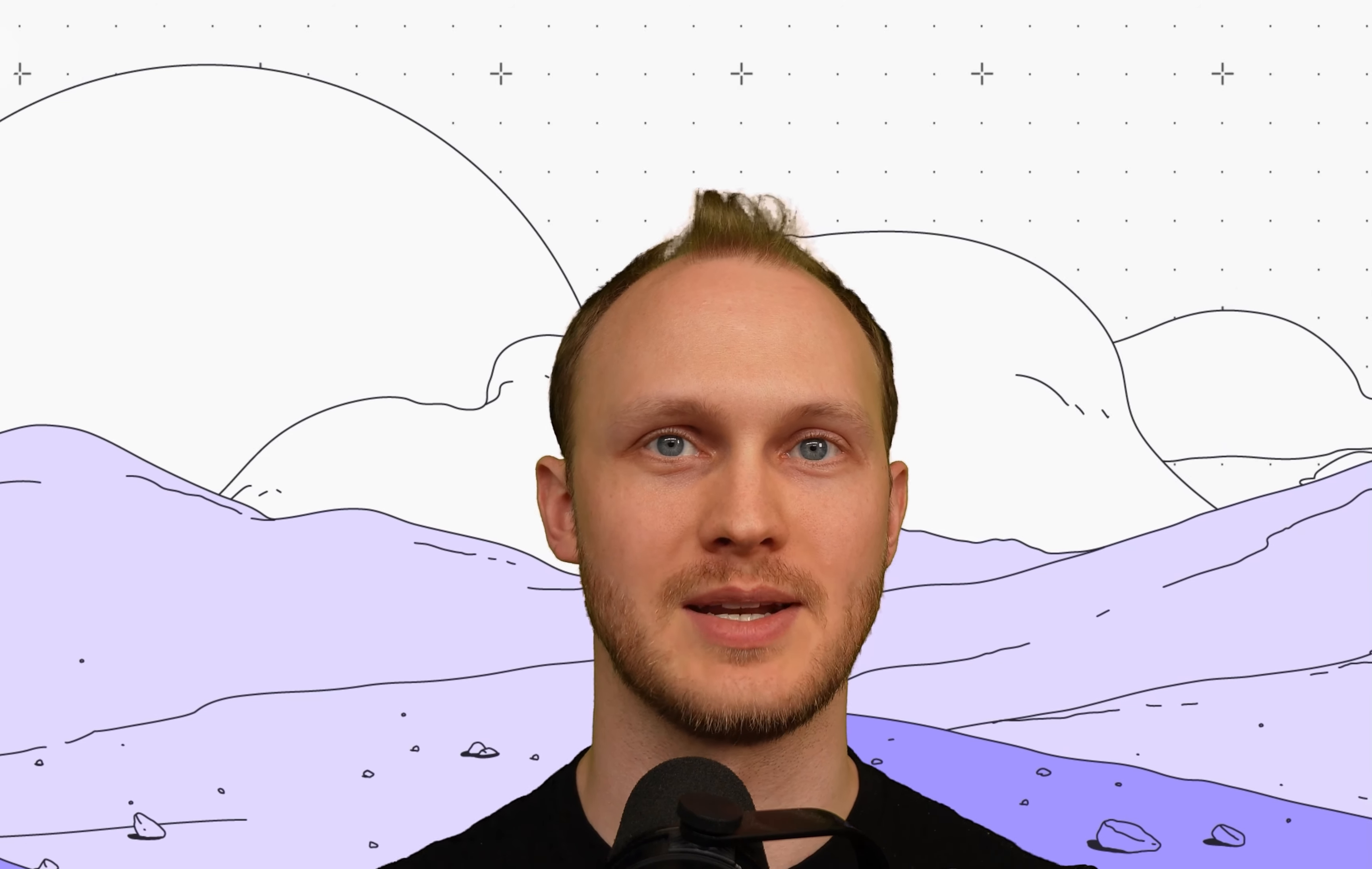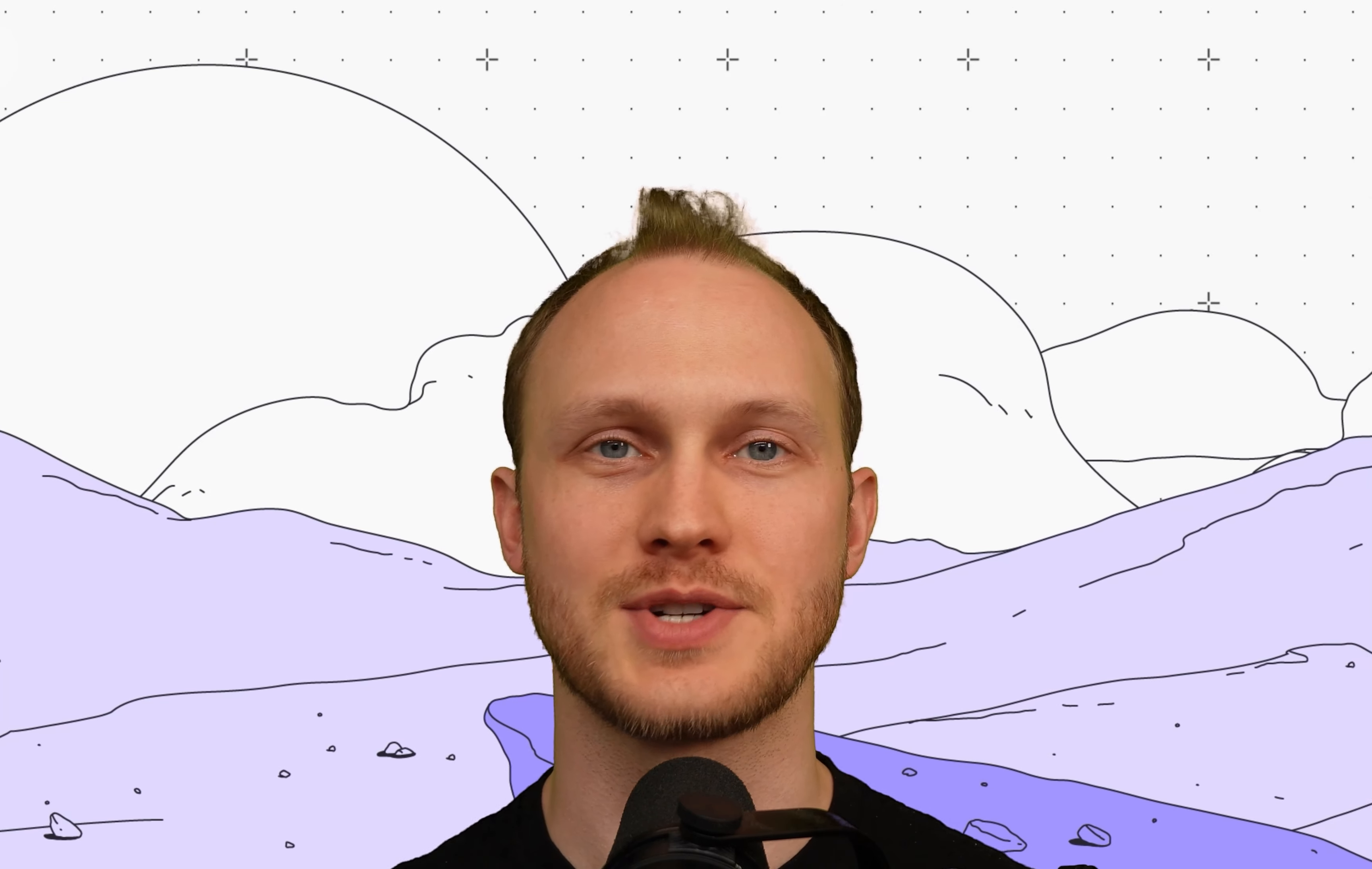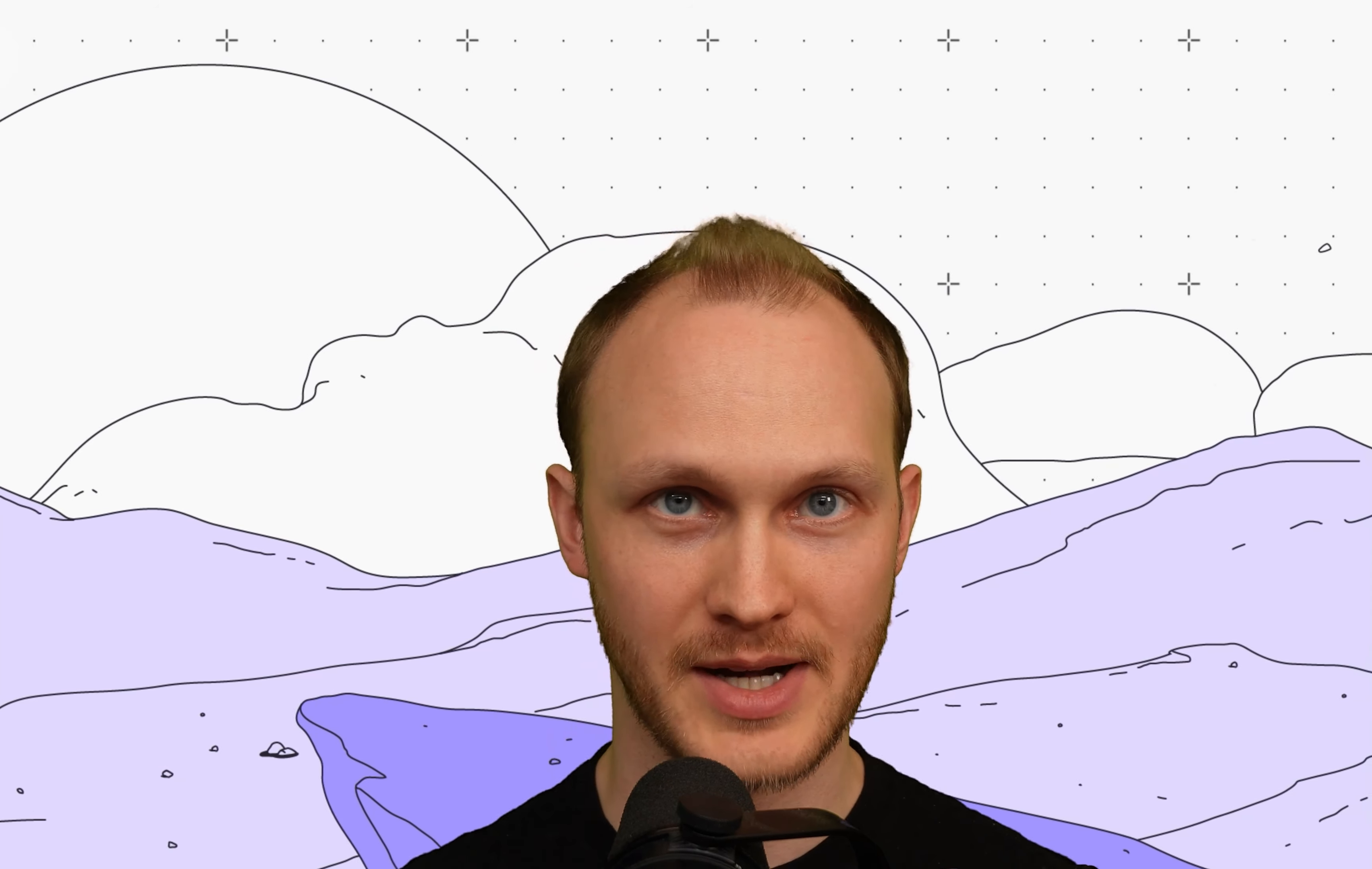The Temporal VS Code extension improves the debugging experience of replay debugging. It allows you to load histories by workflow ID or JSON file, easily start a replay, and set breakpoints on events, not just code. So how do we use it?